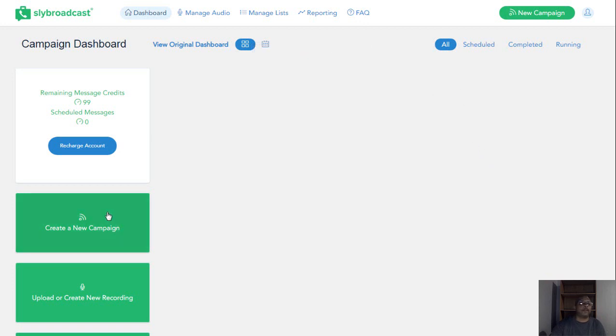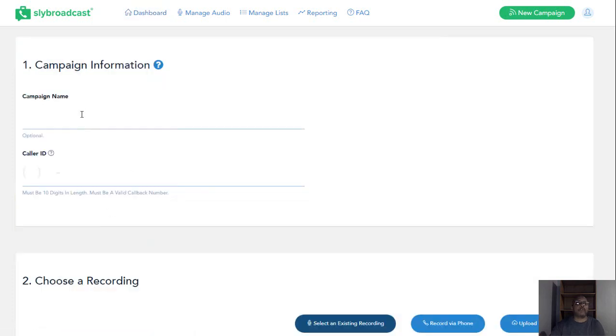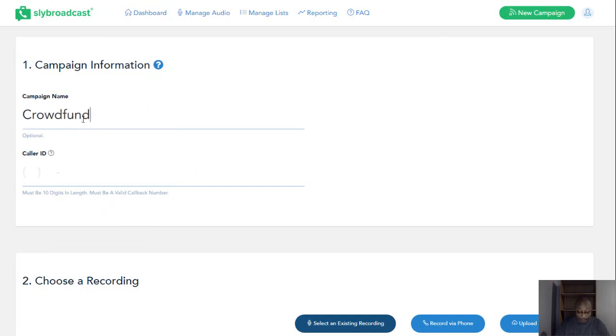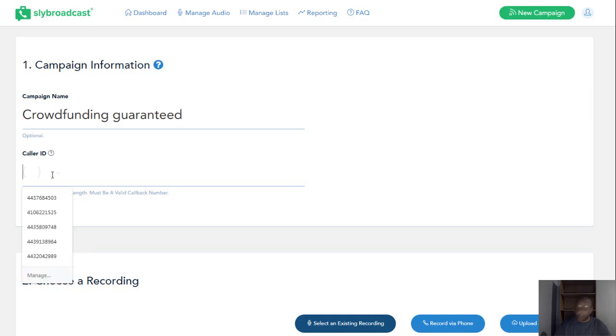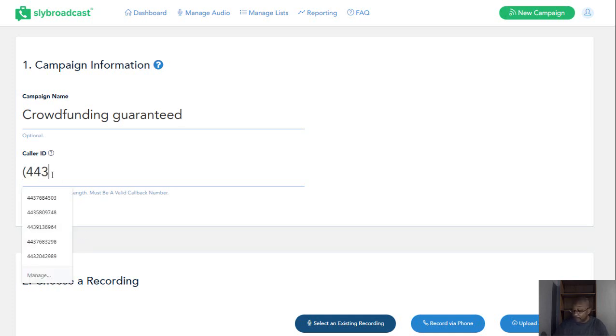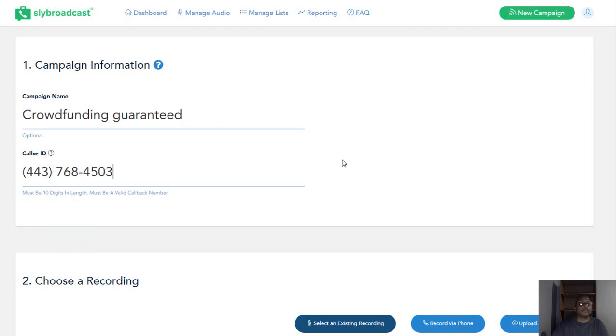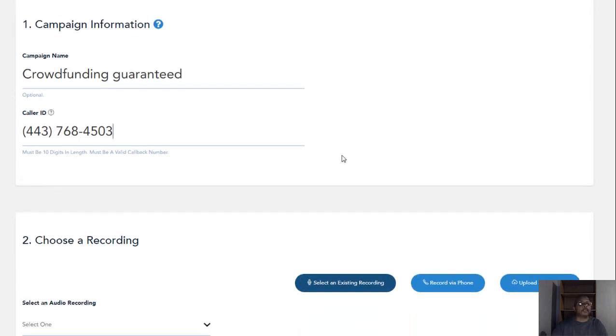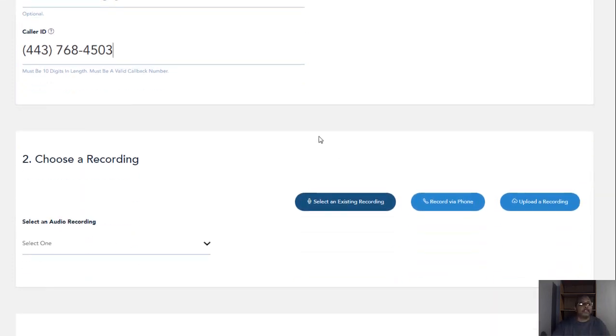And then what I would do, very simple, is come over and we want to click new campaign. We're going to name everything crowdfunding guarantee. The caller ID is going to be my real number. I use my number on everything.